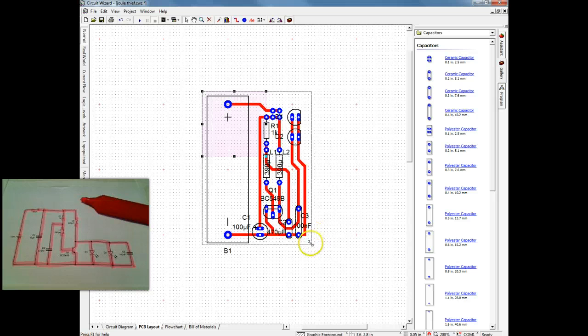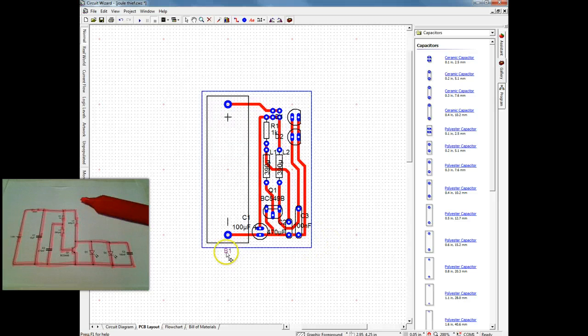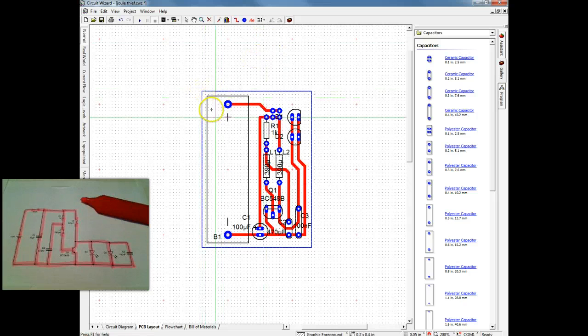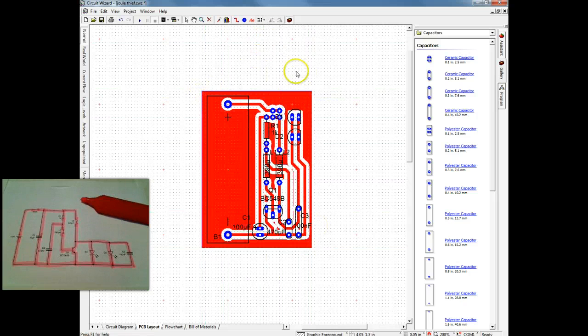So now we're pretty much finished. We're going to put the circuit board. And do a little bit of rearrange. And now we're going to do the copper area. The area fill.